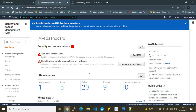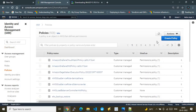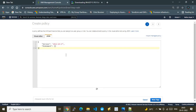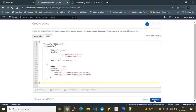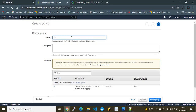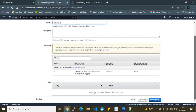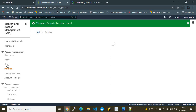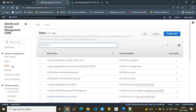I navigate to IAM, click Create Policy, choose the JSON option, remove the default content, and paste in my policy. I'll name this policy 'SFTP_policy' — a generic name. No description needed. I create the policy, and then the next step is to create an IAM role using this policy.